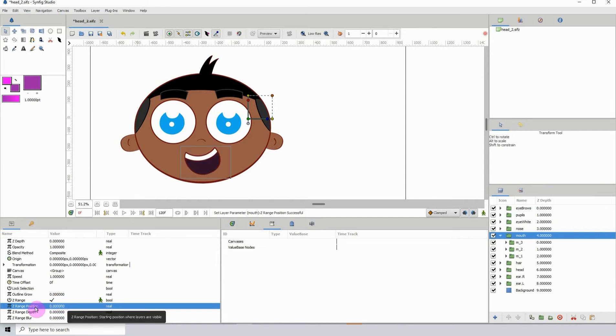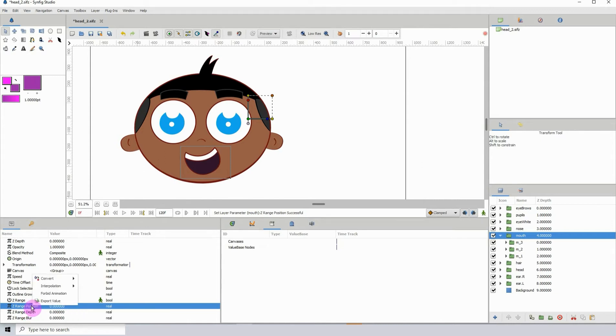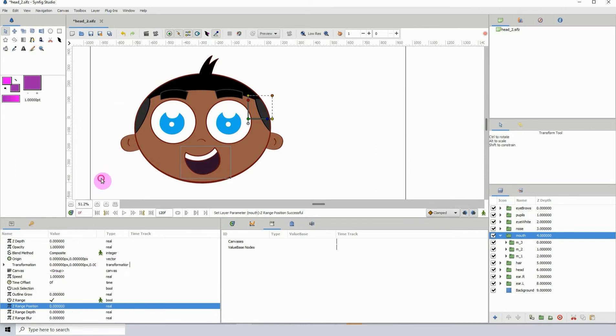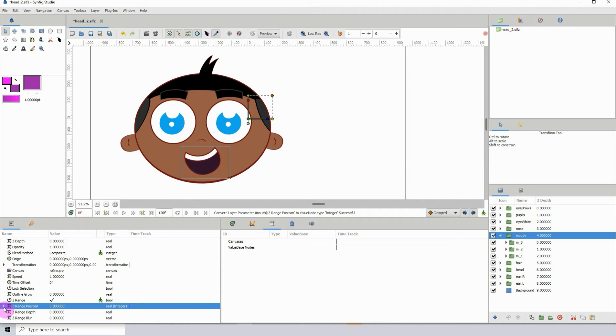The next step is to actually right click the Z range position and click on convert, and we want to convert it to an integer, a solid value. Once we convert, we see that it now has a drop down list. If I click on the drop down list we see it has a link.